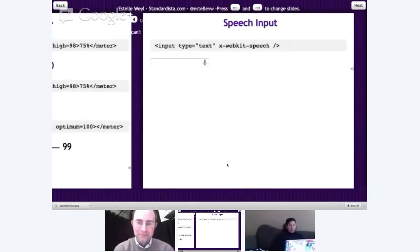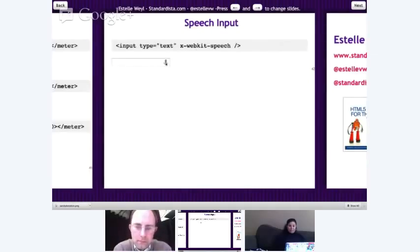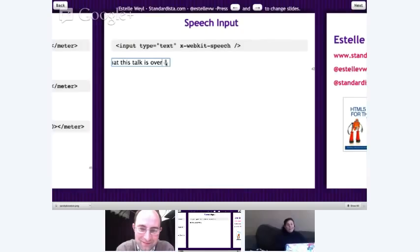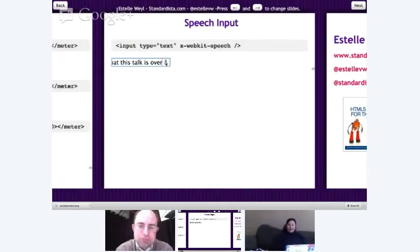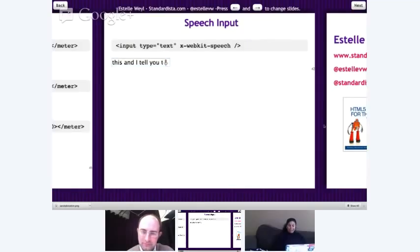The last feature I want to show is input type text with the x-webkit-speech attribute. I click it, say "this talk is over," and it puts that text right into the input field. Pretty cool.